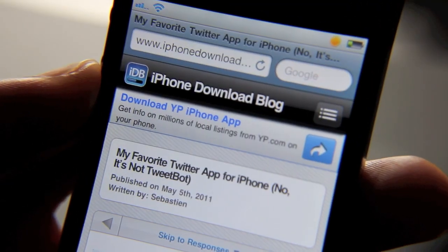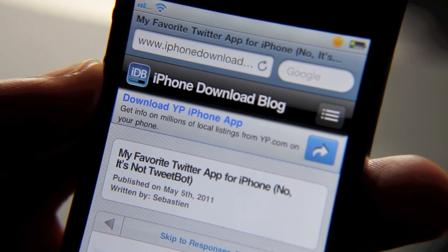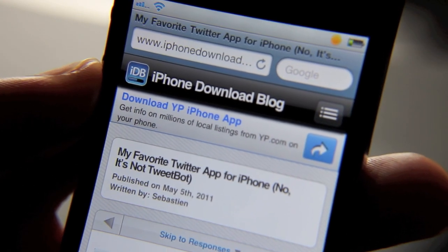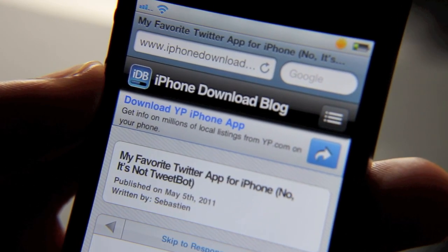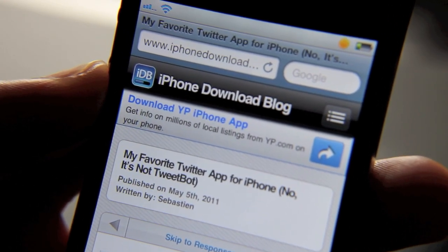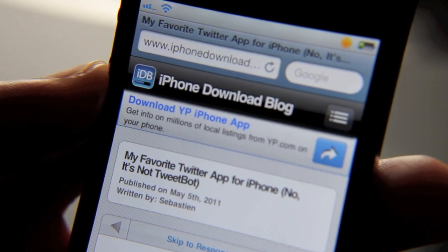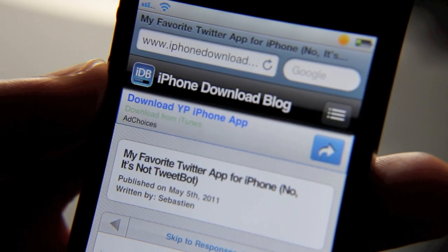So folks, that's AppSlide. What do you think about this jailbreak tweak? I think it has functionality that's actually worthy of being a native part of iOS. Let me know what you think in the comments. This is Jeff with iPhone Download Blog.